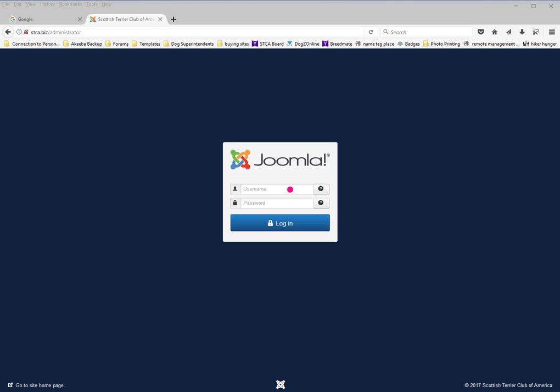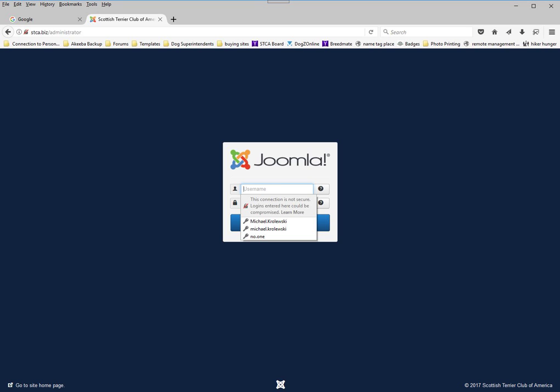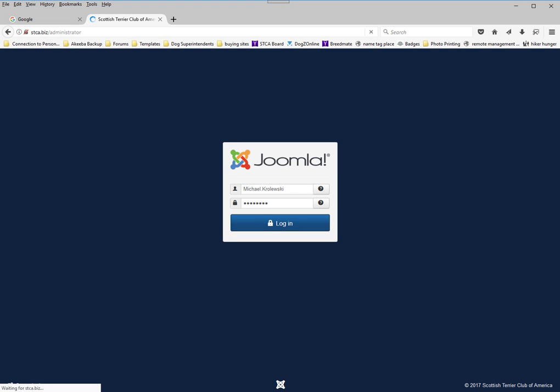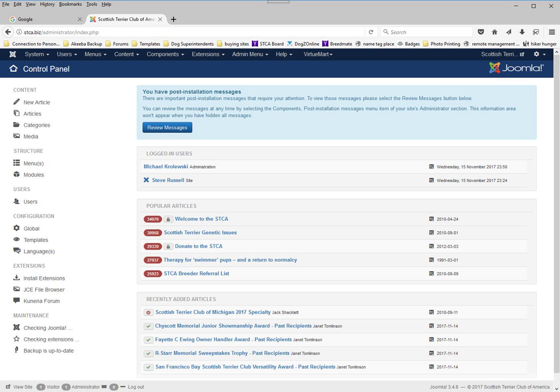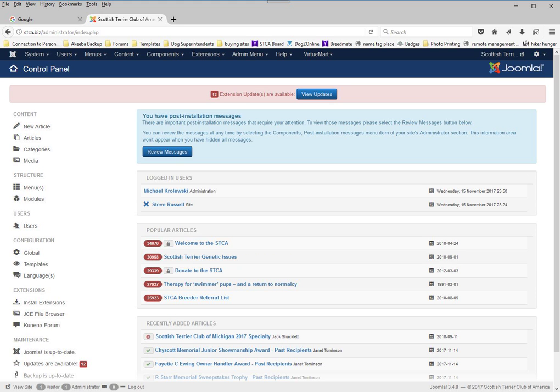You can enter your name and password. My browser remembers the information I've entered, and you press login, and it takes you to the back end of the website. As you can see, this is very different than what you normally would see in the STCA website.